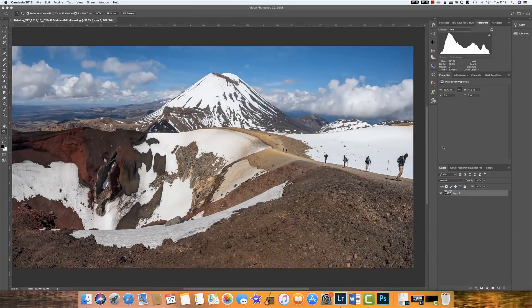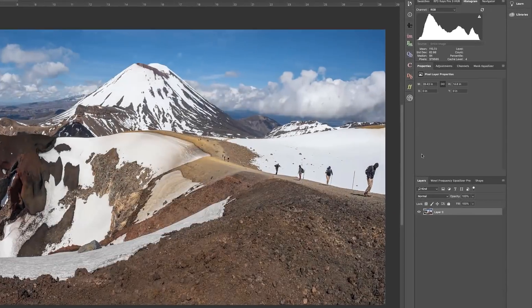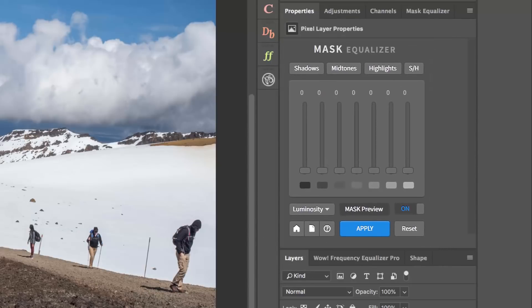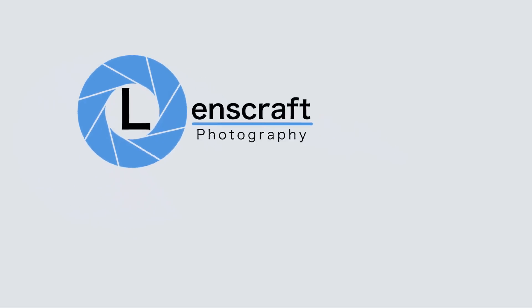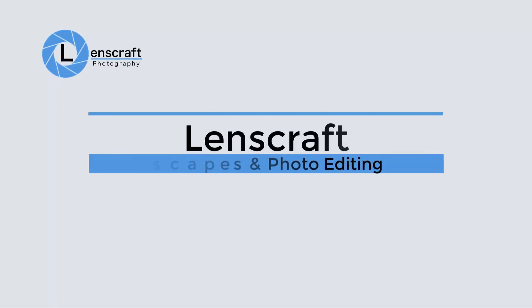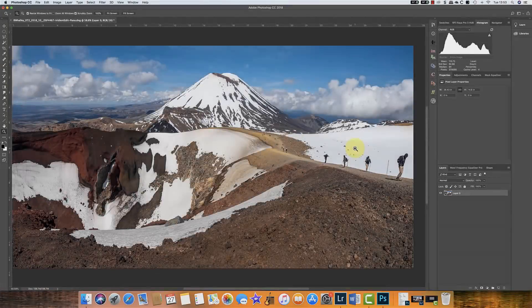Today, I want to share with you what's probably the best Photoshop extension panel that you've never heard of. As a landscape photographer, something that I tend to use quite frequently in Photoshop are luminosity masks. Luminosity masks allow you to target different areas of your image based on how bright or dark those areas are.